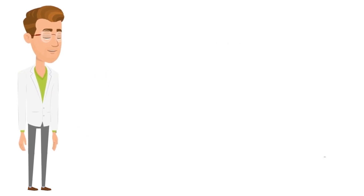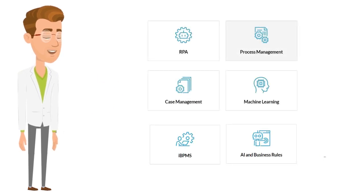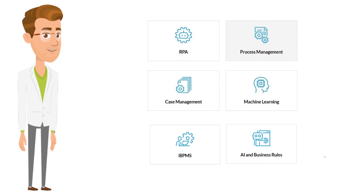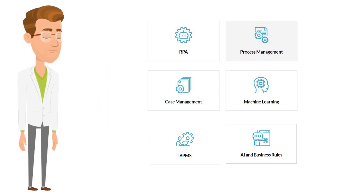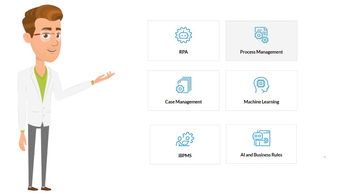As no single tool can replace humans, hyperautomation today involves a combination of tools, including robotic process automation (RPA), intelligent business process management software (IBPMs), and AI, with the goal of increasingly AI-driven decision-making.